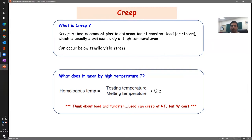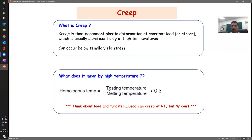But what do we mean by high temperature? Is 1000 degrees high? Is 100 degrees Celsius high? The answer lies in how we define high temperature. For that we need homologous temperature: the testing temperature divided by the melting temperature, both taken in Kelvin. So testing temperature divided by melting temperature — when it is greater than 0.3, we say it is high.